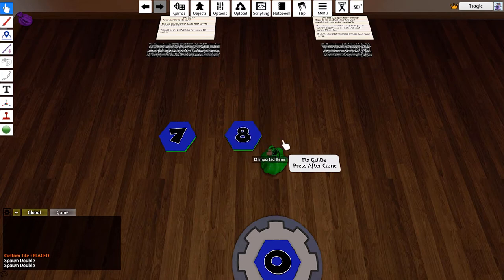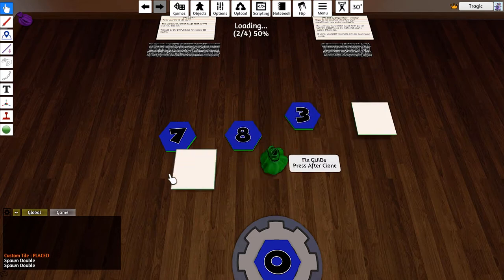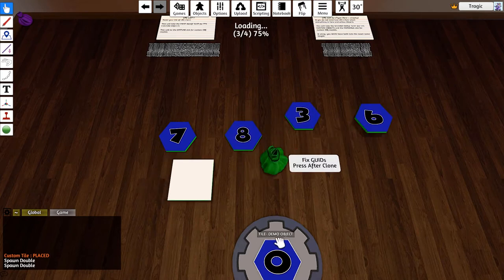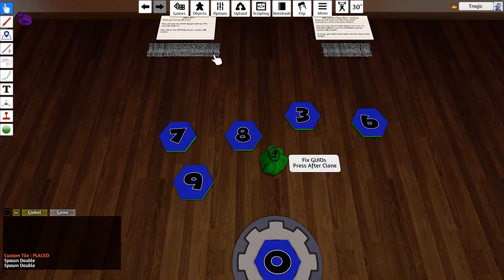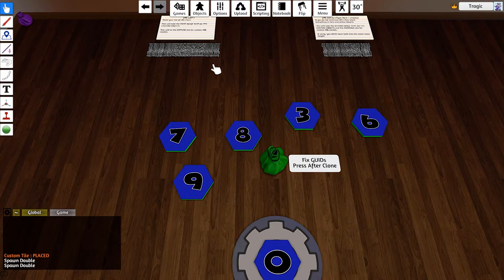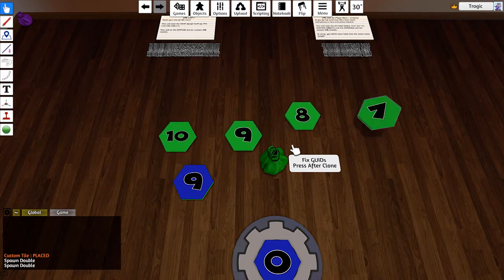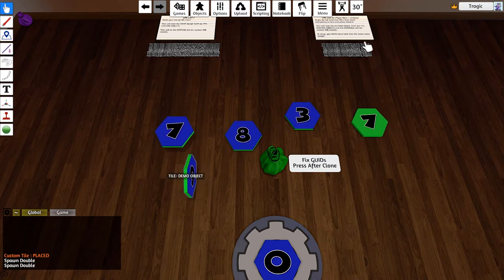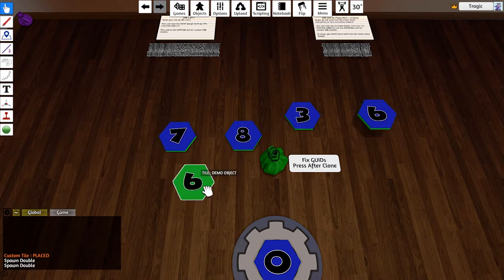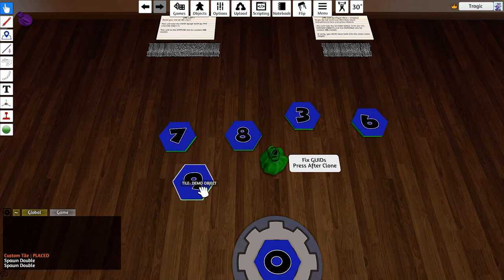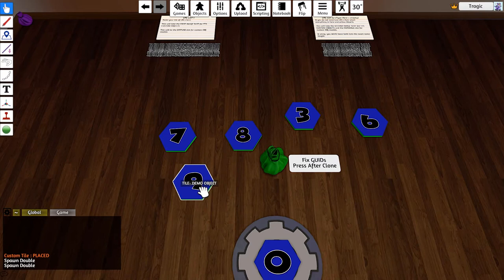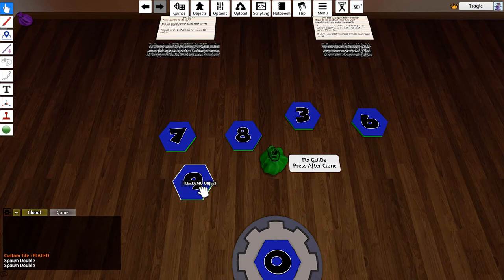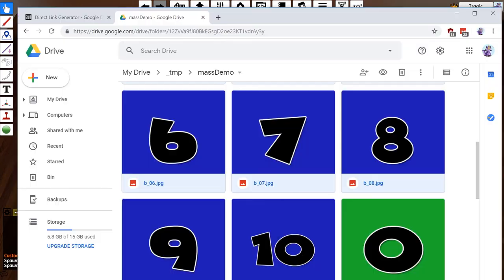But the problem is they actually aren't in order. Google jumbles the file order, so seven is now on ten. It's all out of order. So I get a lot of people asking me how do I get my links from Google Drive in order. There's basically a couple of different applications that allow you to do this.